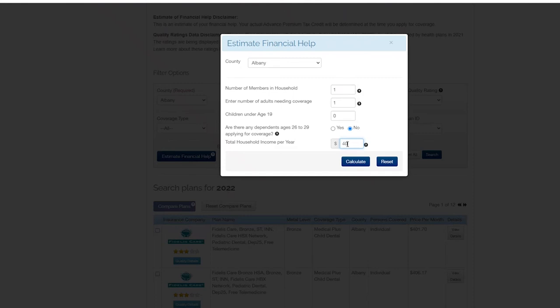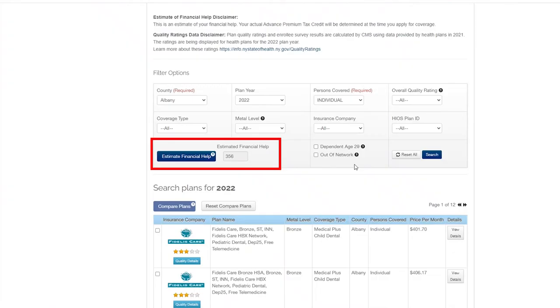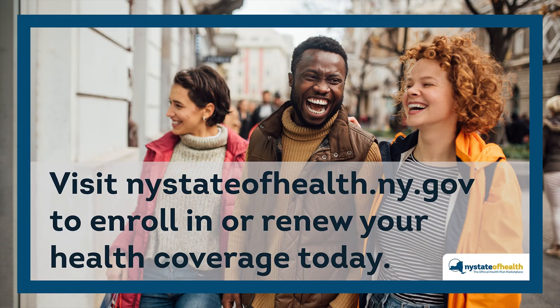Your actual Advanced Premium Tax Credit will be determined at the time you apply for coverage. Thank you.